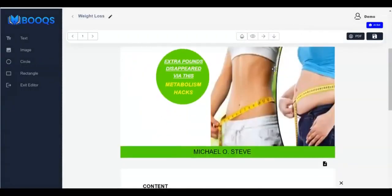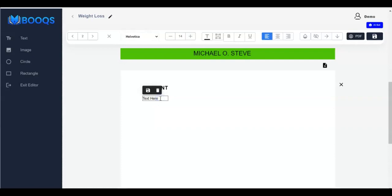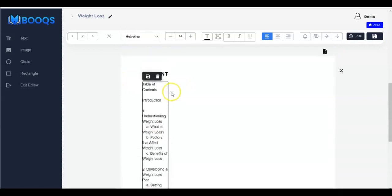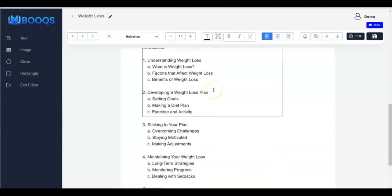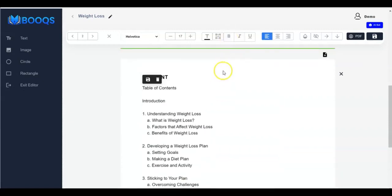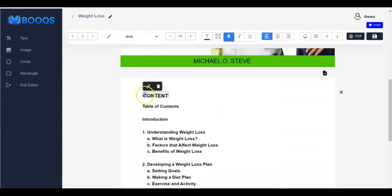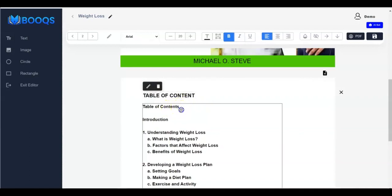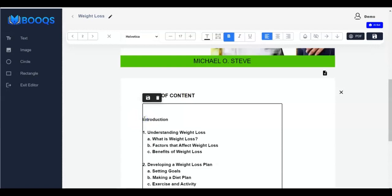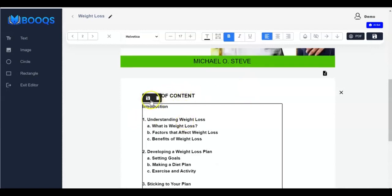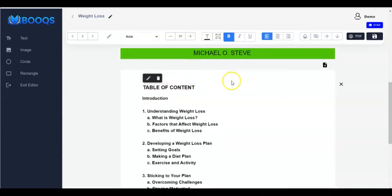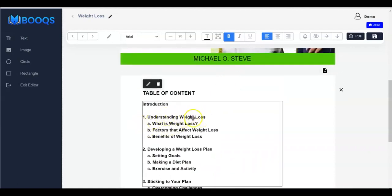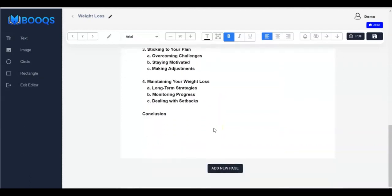Now go back. Click on the text element, click Edit Content, and paste the content right here. You have to adjust it, then increase the size and bold it. Click Edit again if needed, then adjust. This is beautiful — the outline is coming together: 'Understanding Weight Loss', 'What is Weight Loss', and so on.